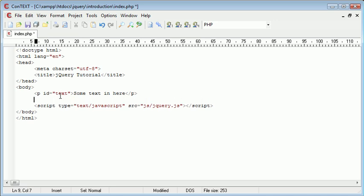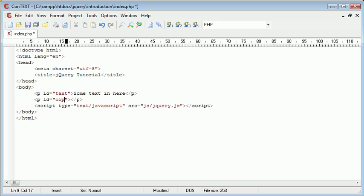So the next thing I'm going to do is create a blank paragraph down here and I'm going to give this an ID of copy. And you'll notice that I haven't actually applied any text into this paragraph.